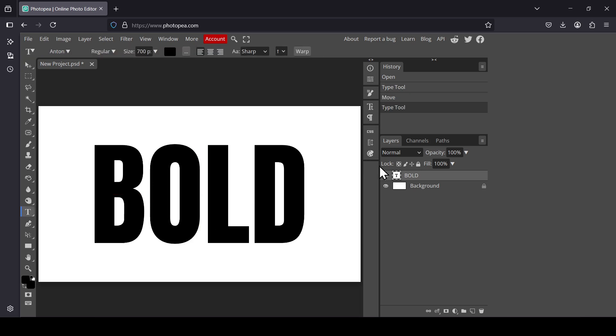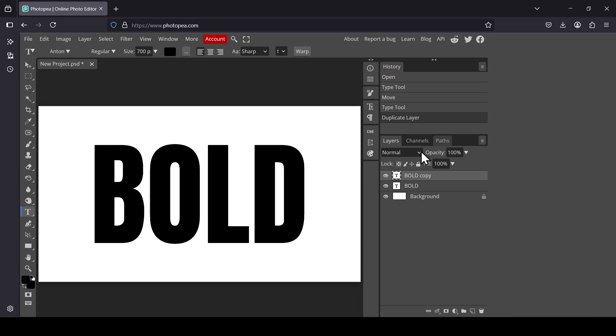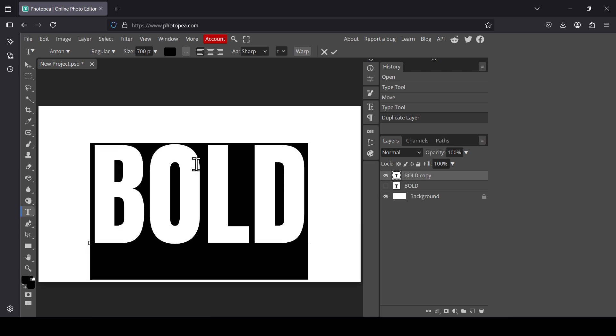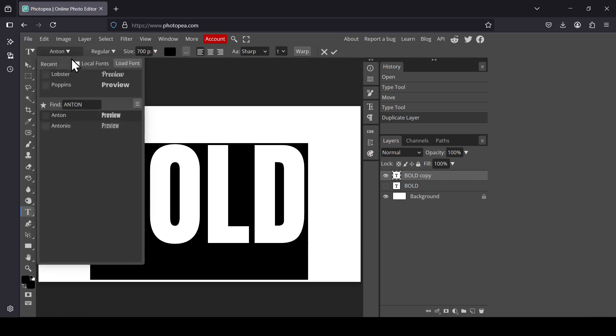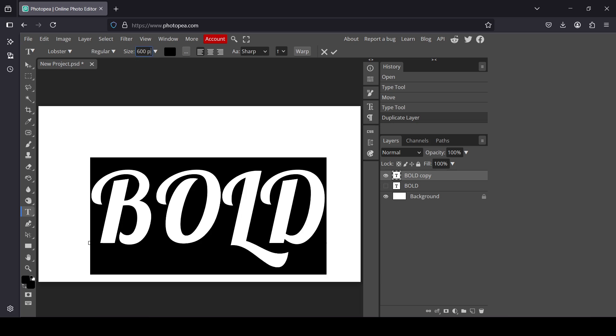Now duplicate the text layer. Right click, duplicate layer. I'm going to hide the previous one. Now double click on this one to select it. I'm going to change the font to Lobster, the size to 600, and press Enter.